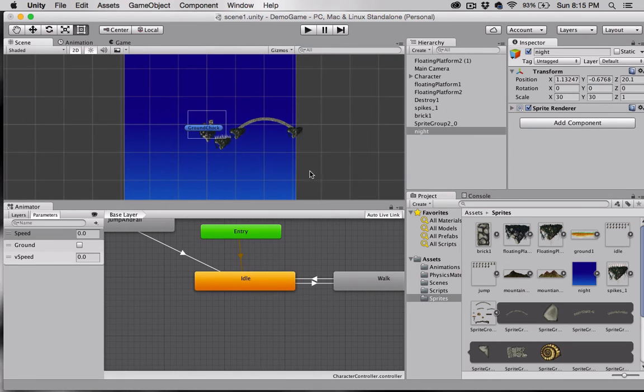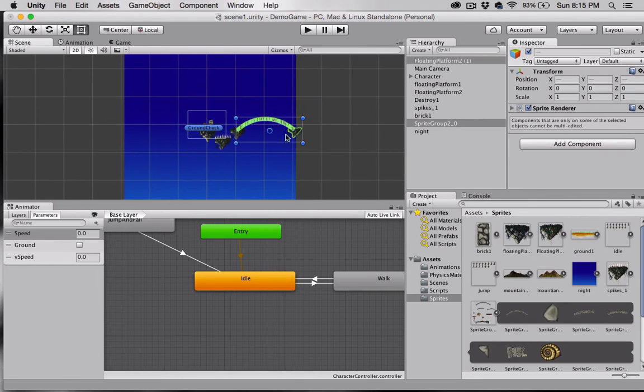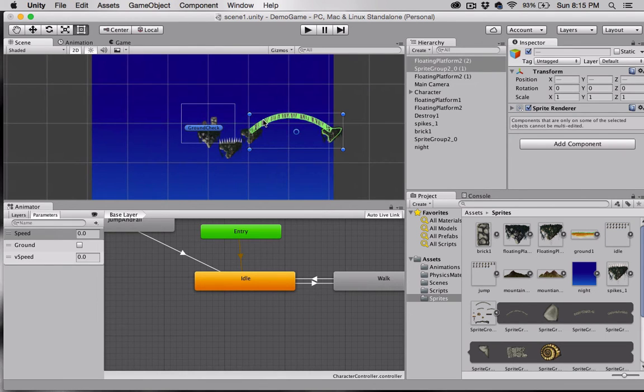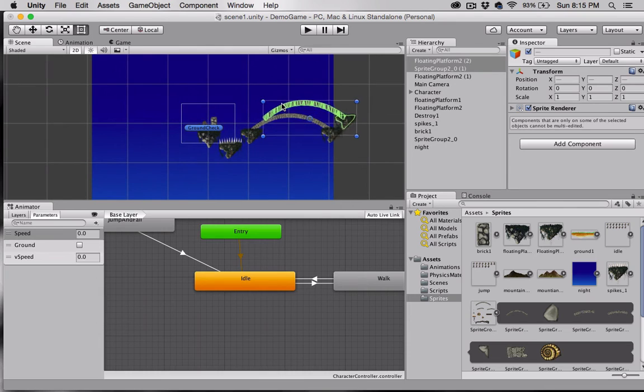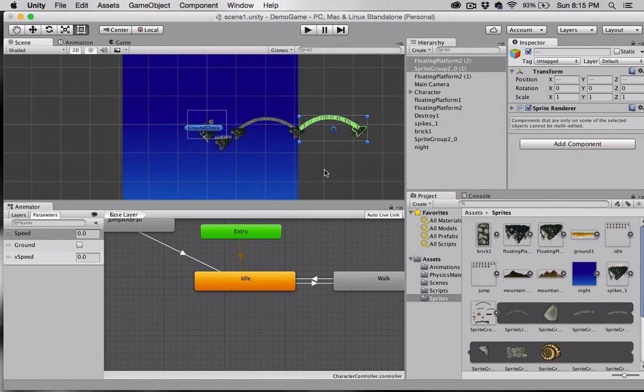Let's go ahead and add another bridge and floating platform. I'm going to hold down Shift and select them both, select Command-D, and then I'm going to move these over like so. That should do it right there.